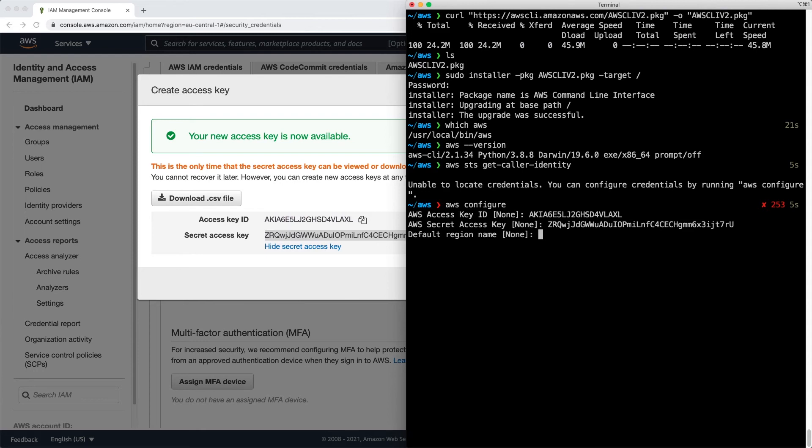Next, it's going to ask me for the region. I'm using eu-central-1, which is Frankfurt. You can use whatever suits you. And I use JSON as my default output format.